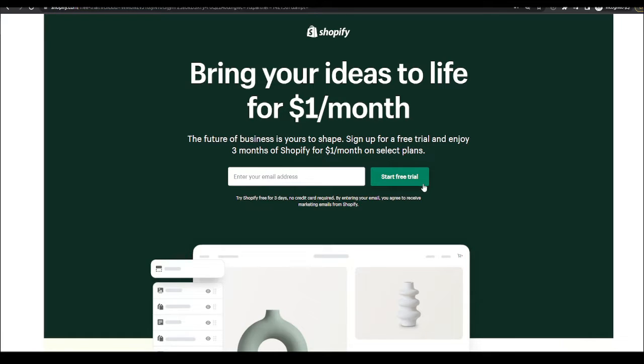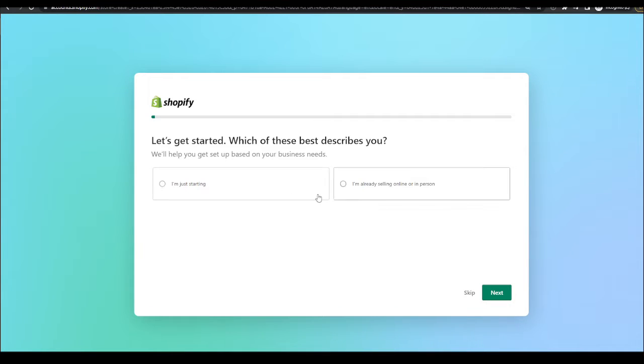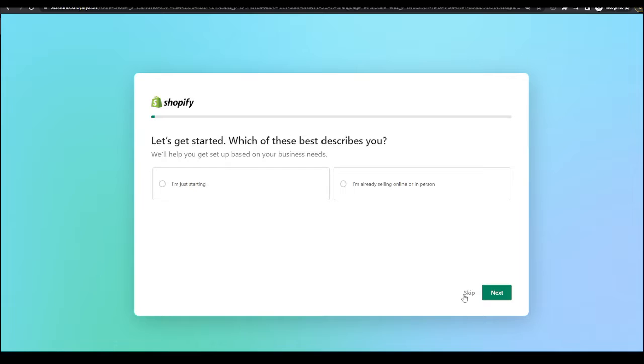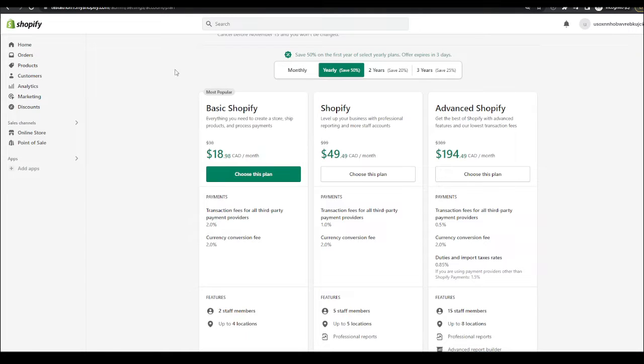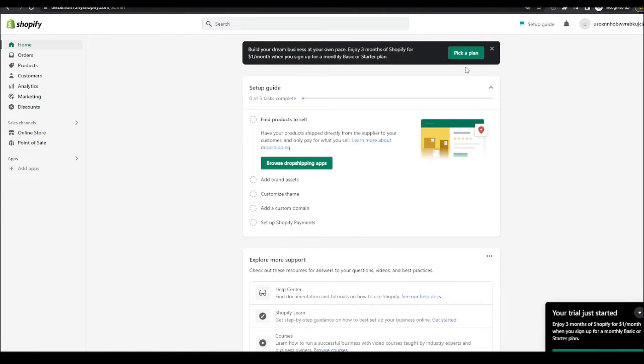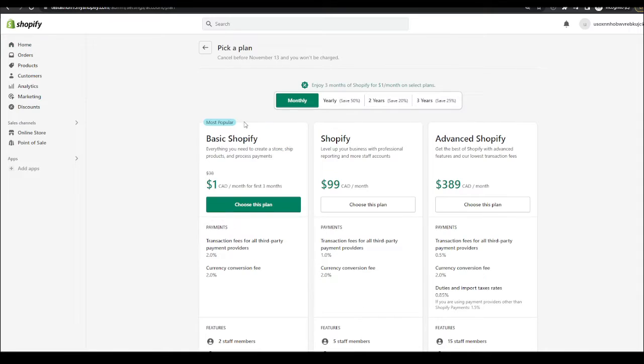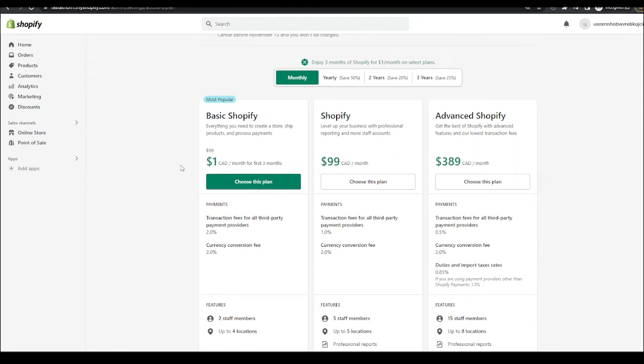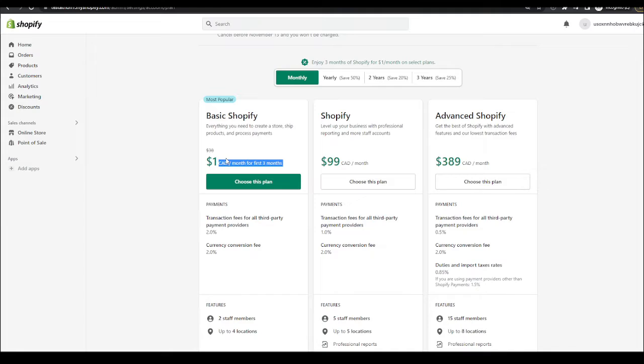It will take you to this page and you can either pick, you can choose to fill this out or you can skip. It'll take you to this page. What you want to do is hit pick a plan and unlock the special deal which gives you three months for just one Canadian dollar.